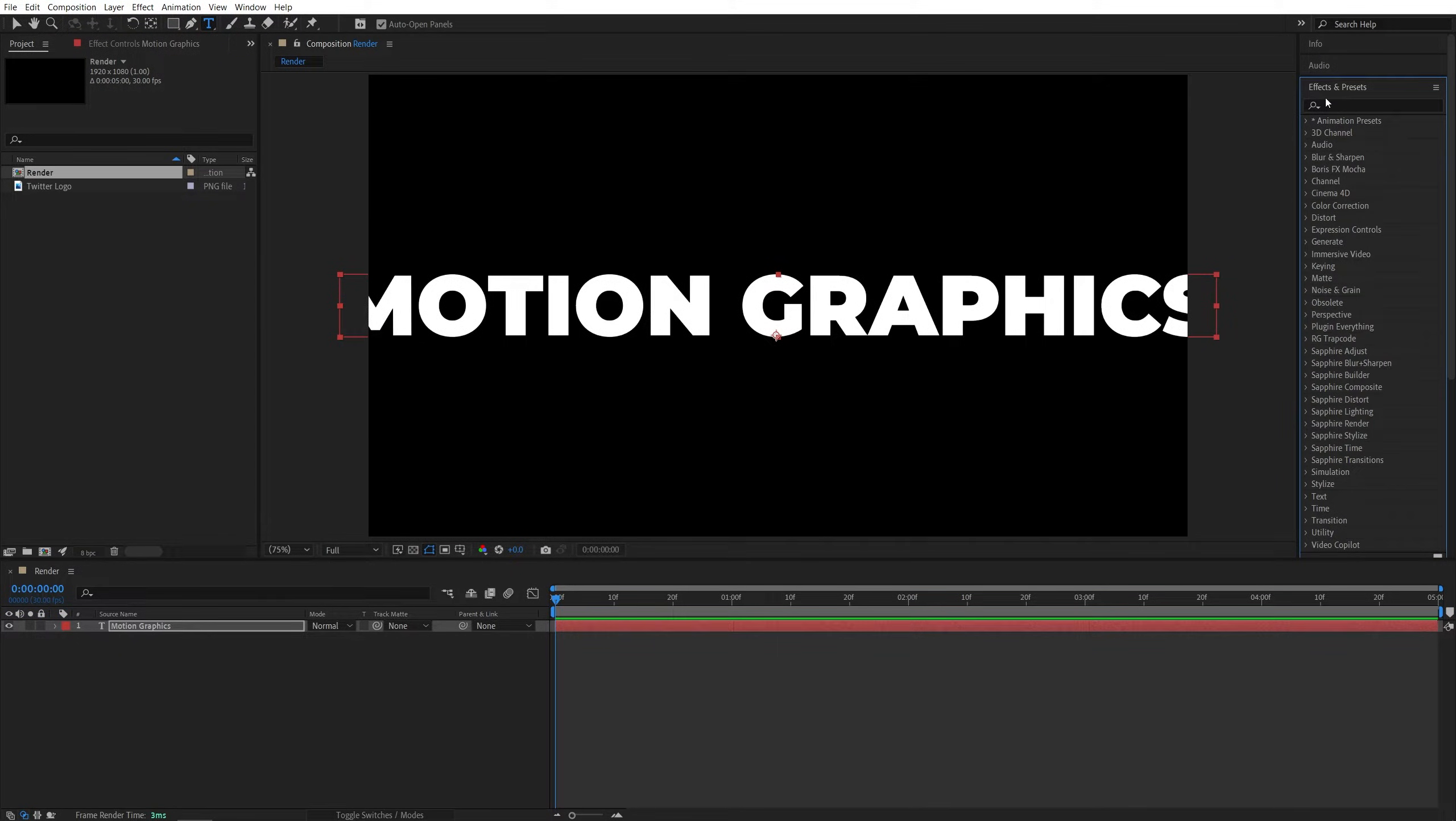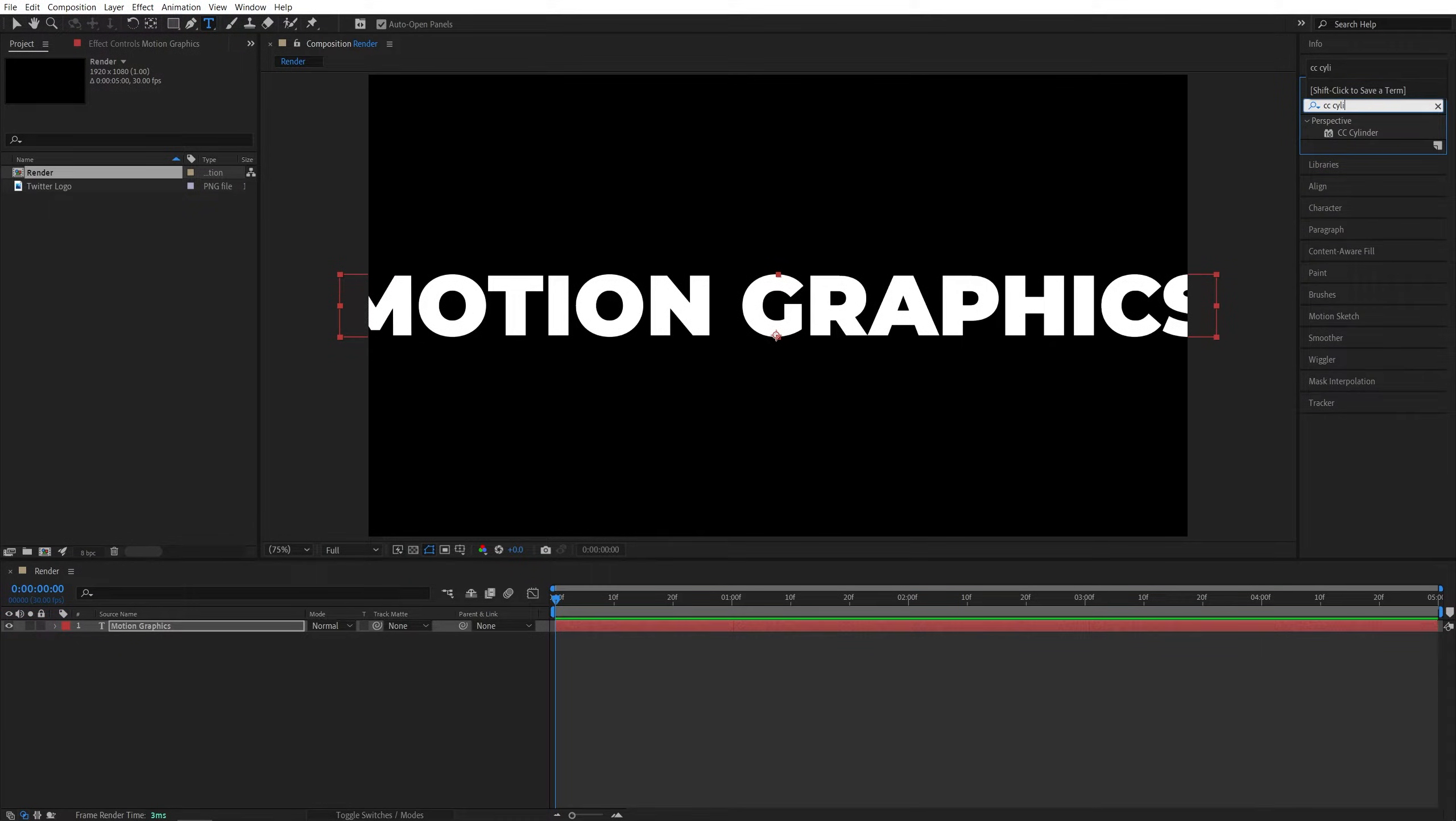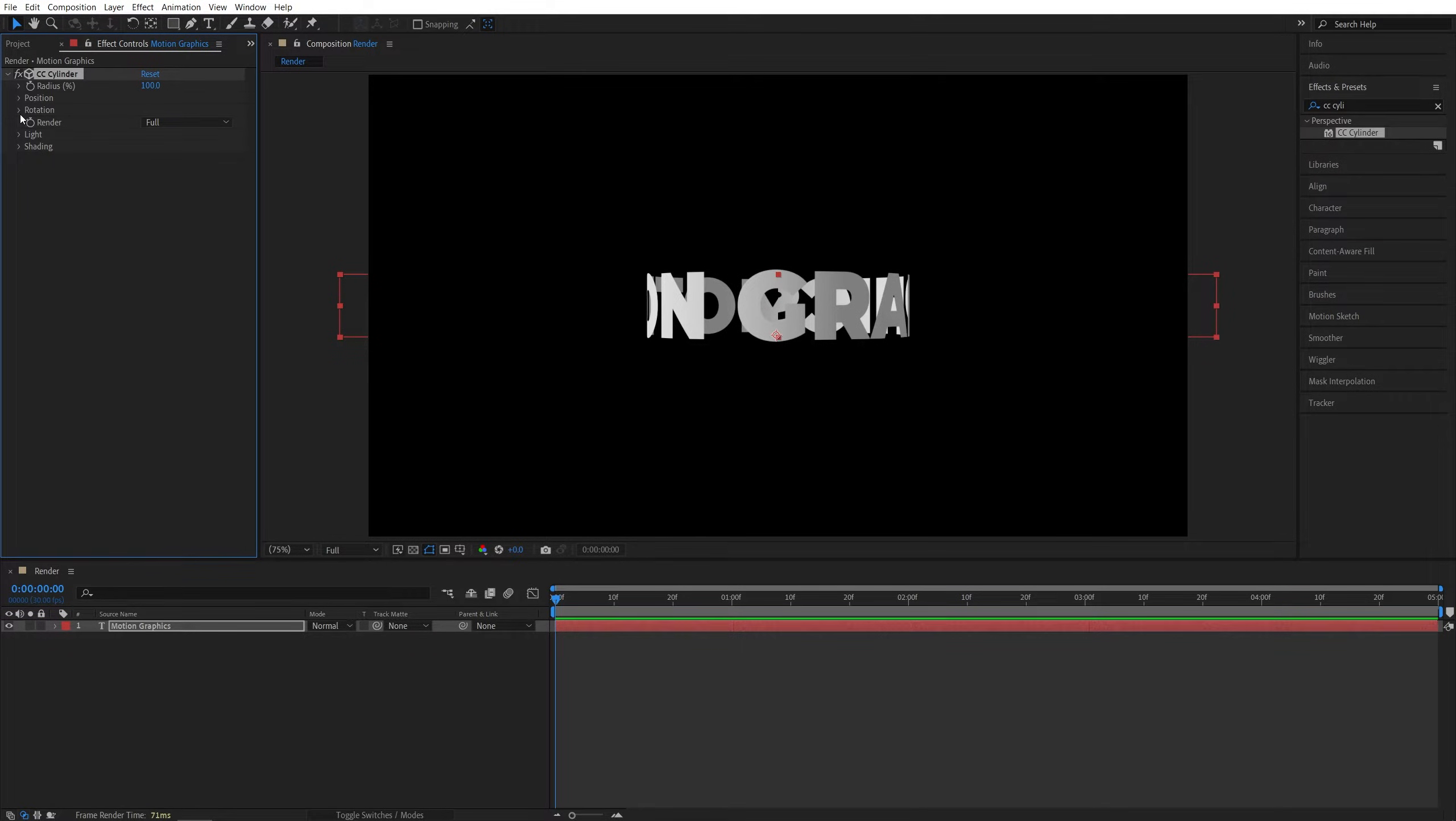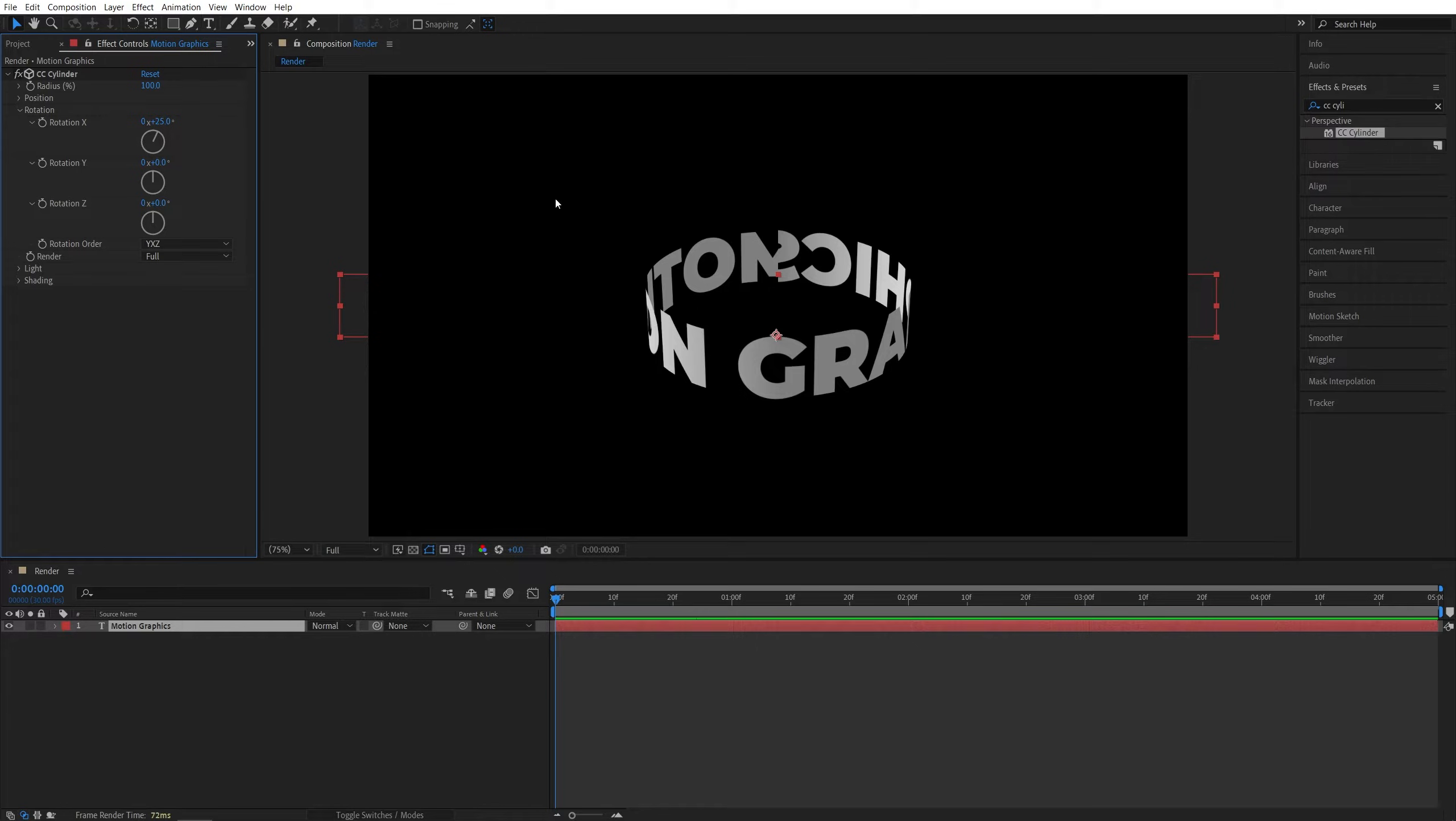Then open the Effects and Presets window and search for CC Cylinder Effect. Add it to the text layer, and this will give the text layer a shape of a cylinder. If we head over to the Effect Controls panel, open Rotation and set Rotation X to something like 25 degrees. This will give us an angle so we can see the text from both sides.